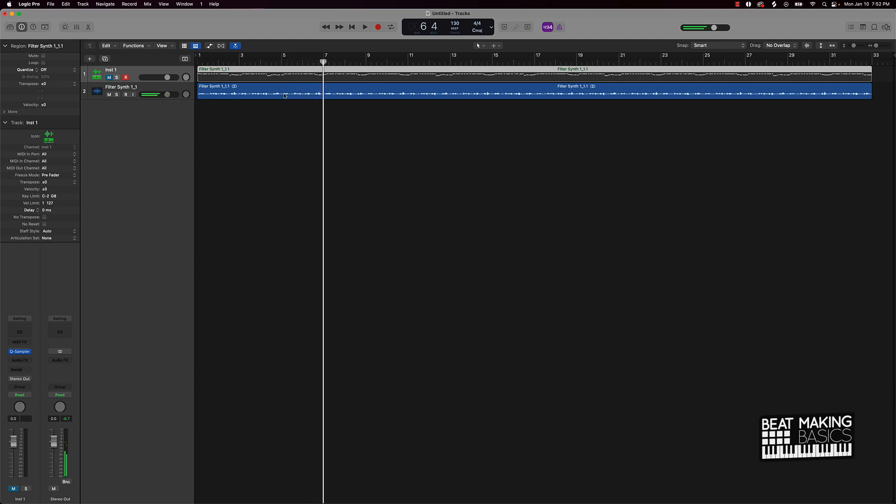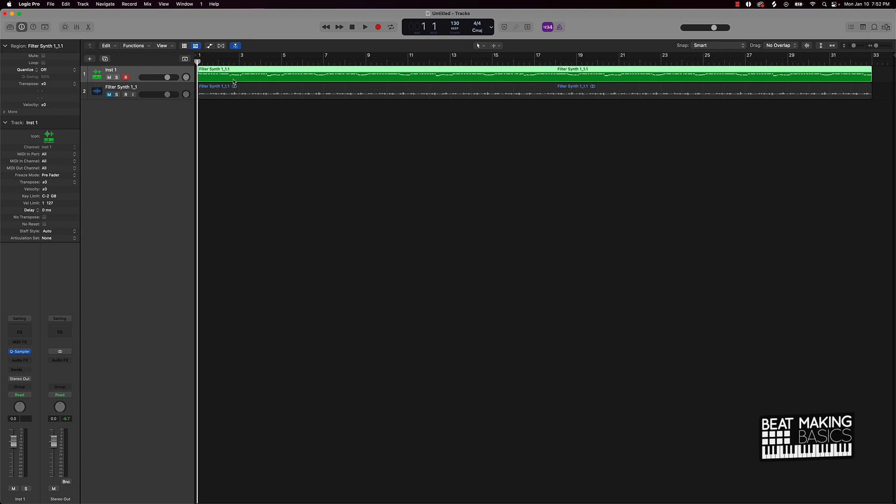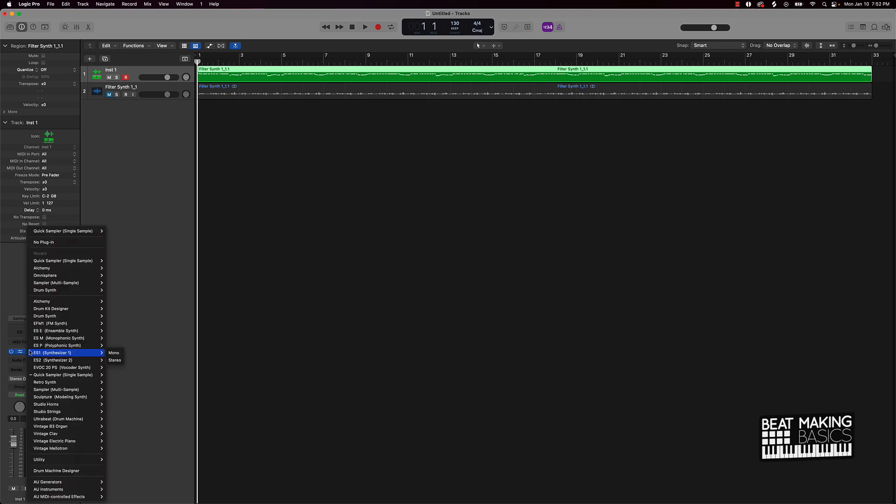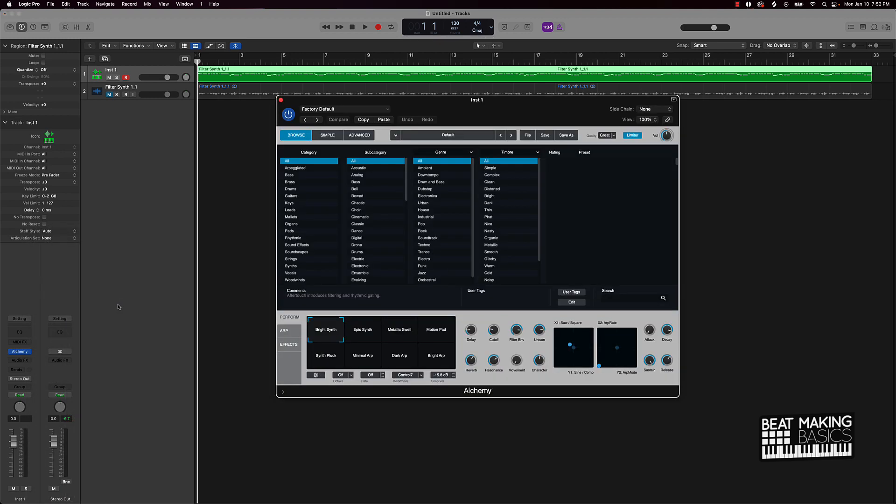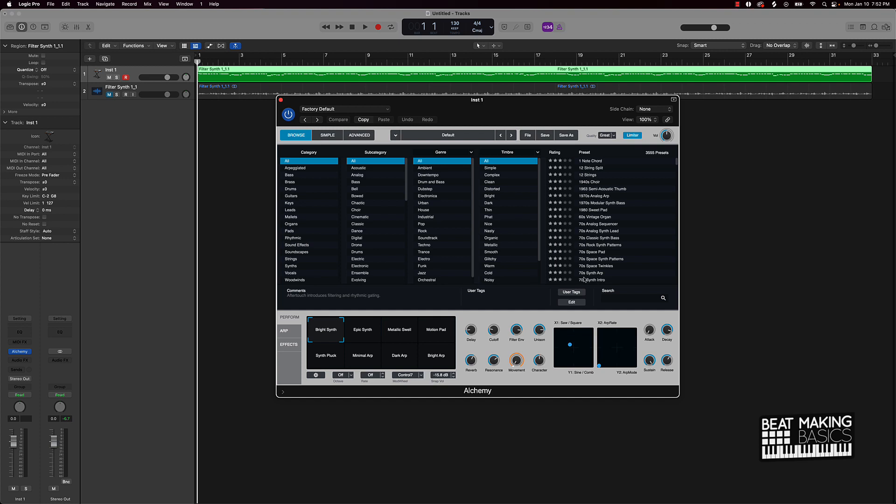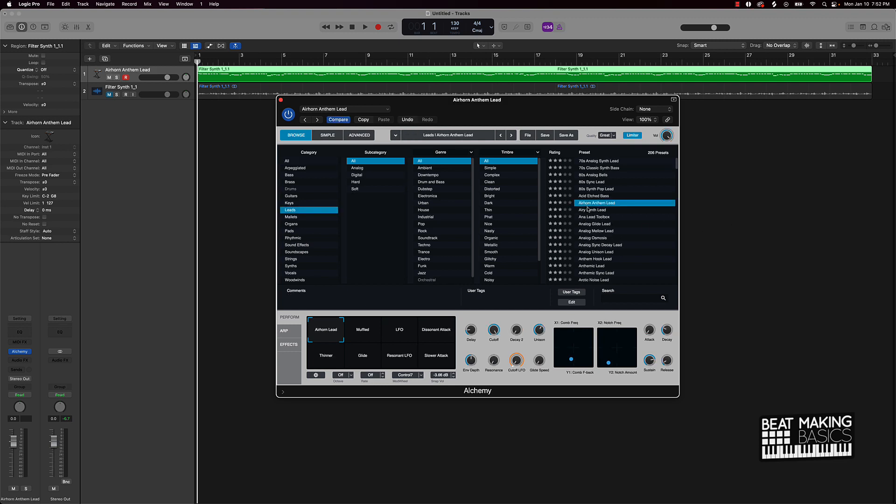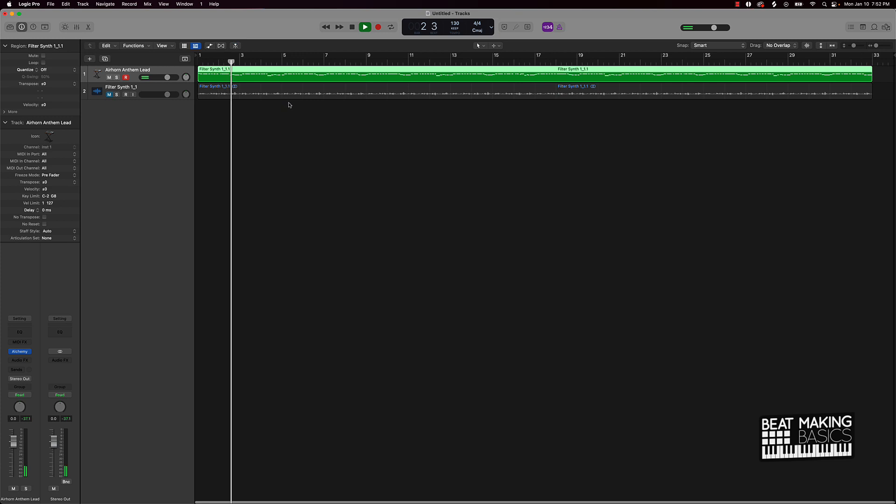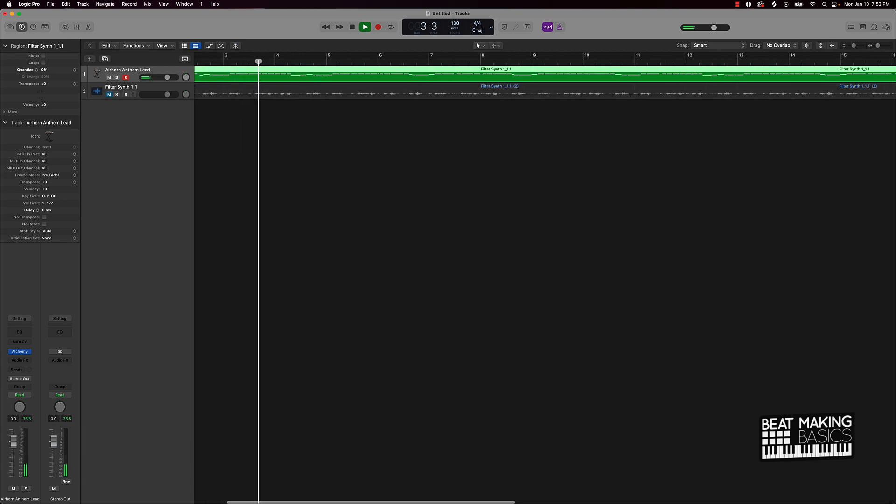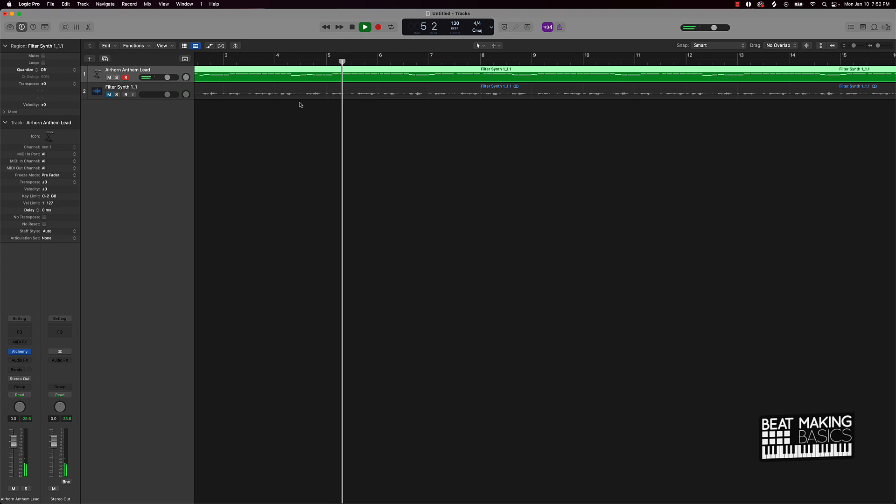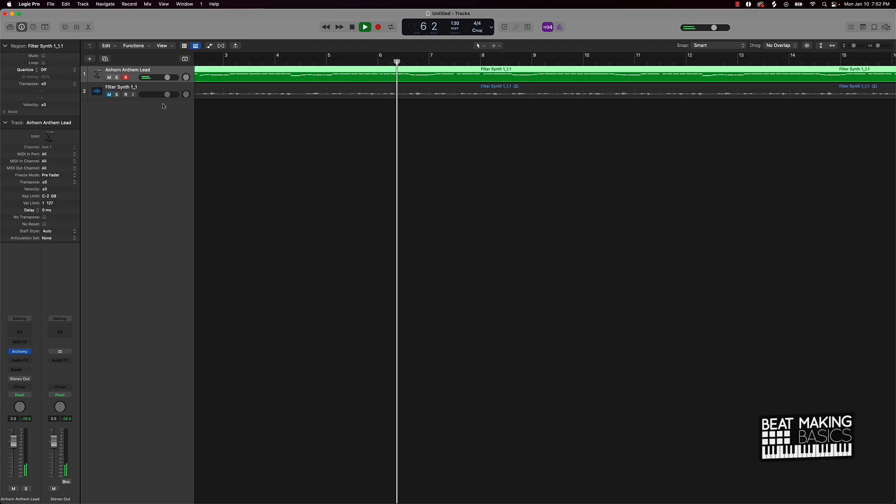So that's what the audio file sounds like. And then this is the MIDI file. Of course we got to change the actual instrument sound. So let's go ahead and grab like an alchemy sound. And let's go ahead and grab like some leads.